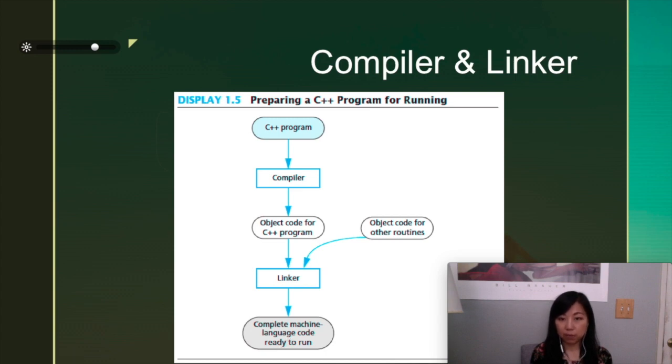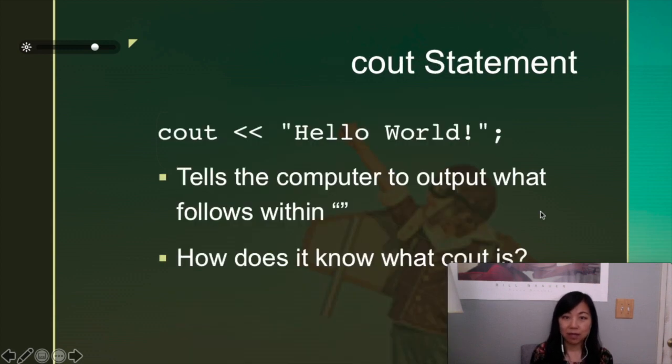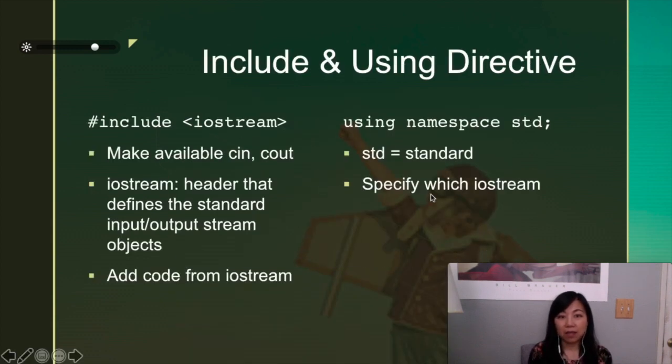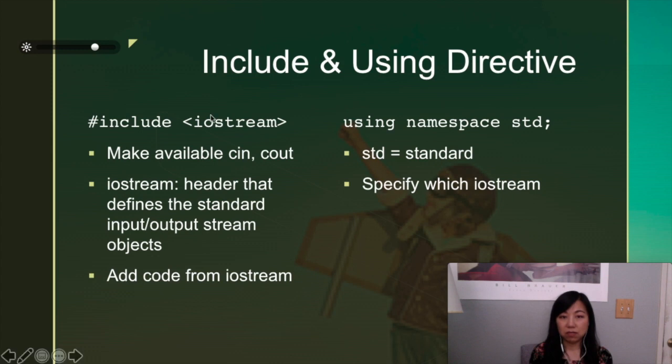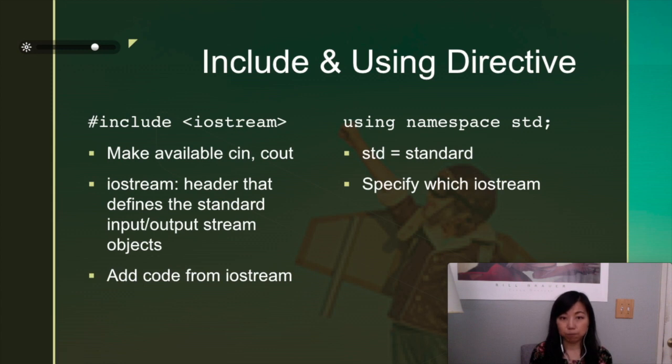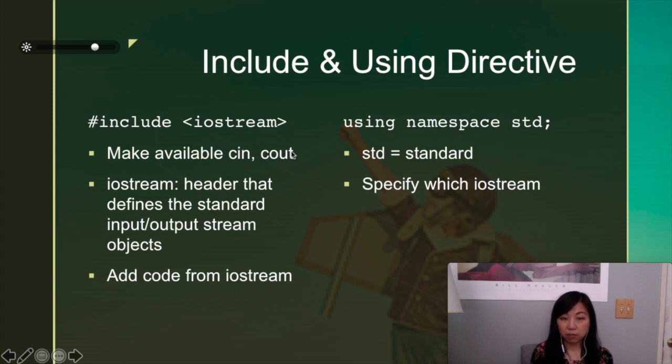So let's talk a little bit about that object code that was being added without you having to write it. Those codes are actually being injected by these two lines of code, the first two lines, which is pound sign include iostream and using namespace std. Right now I don't think I want you to dig too deep into this, but just understand that to make cout available you would need these two lines of code.